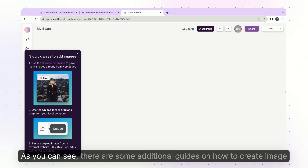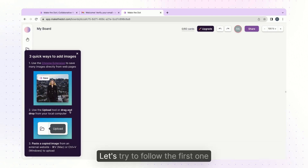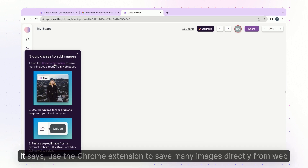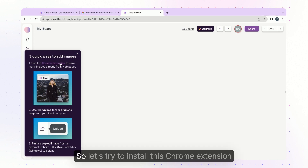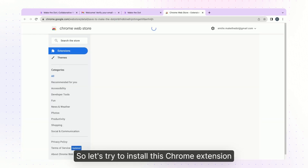As you can see there are some additional guides on how to create image cards here. Let's try to follow the first one. It says use the Chrome extension to save many images directly from web pages, so let's try to install this Chrome extension.